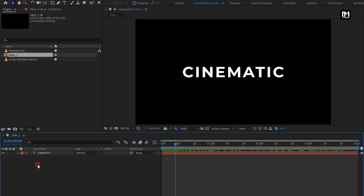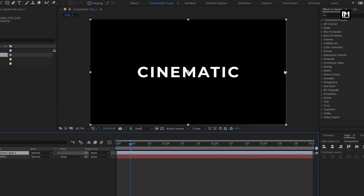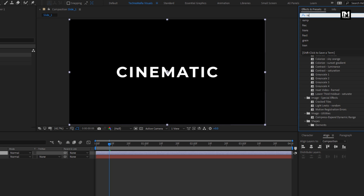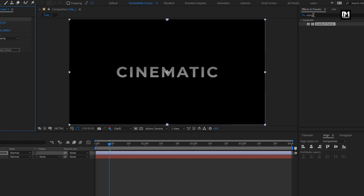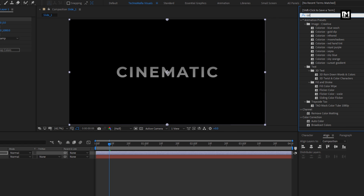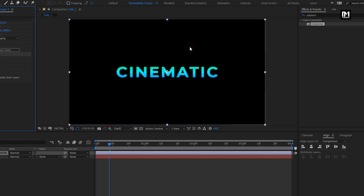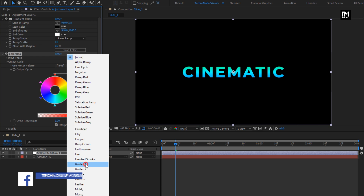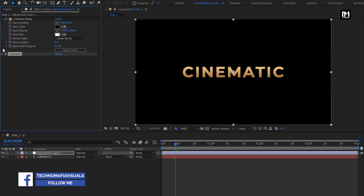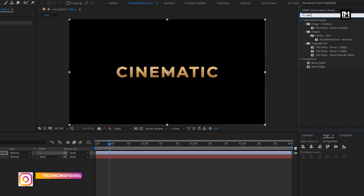Now let's create a new adjustment layer. In Effects and Presets, search for Gradient Ramp and add it to the adjustment layer. Then search for Color Aroma and add it to the adjustment layer. In the output cycle, use the preset Golden 1. Now in Effects and Presets, search for Bevel Alpha and add it to the adjustment layer.